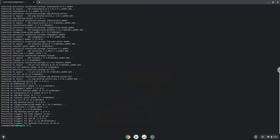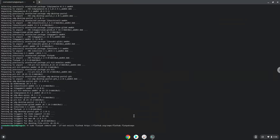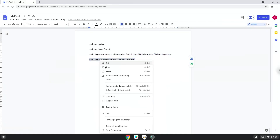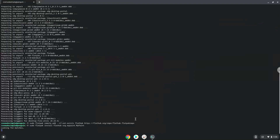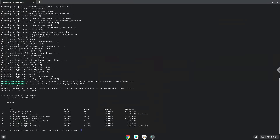Now we will enable the official Flathub repository on our Chromebook. Press Enter to confirm the installation. Press Enter again.